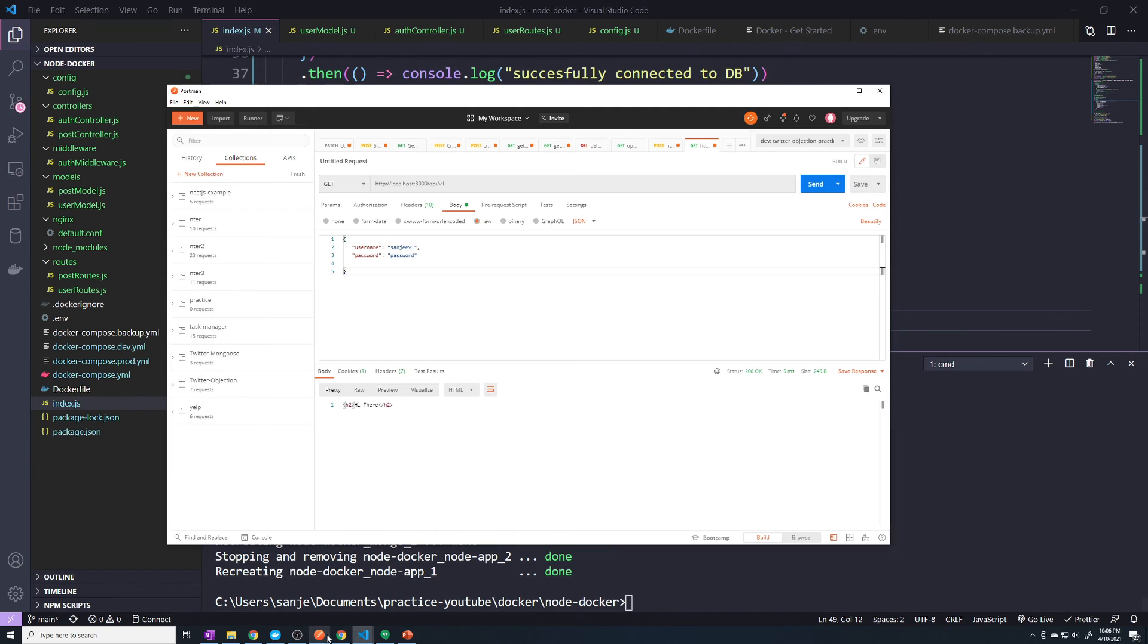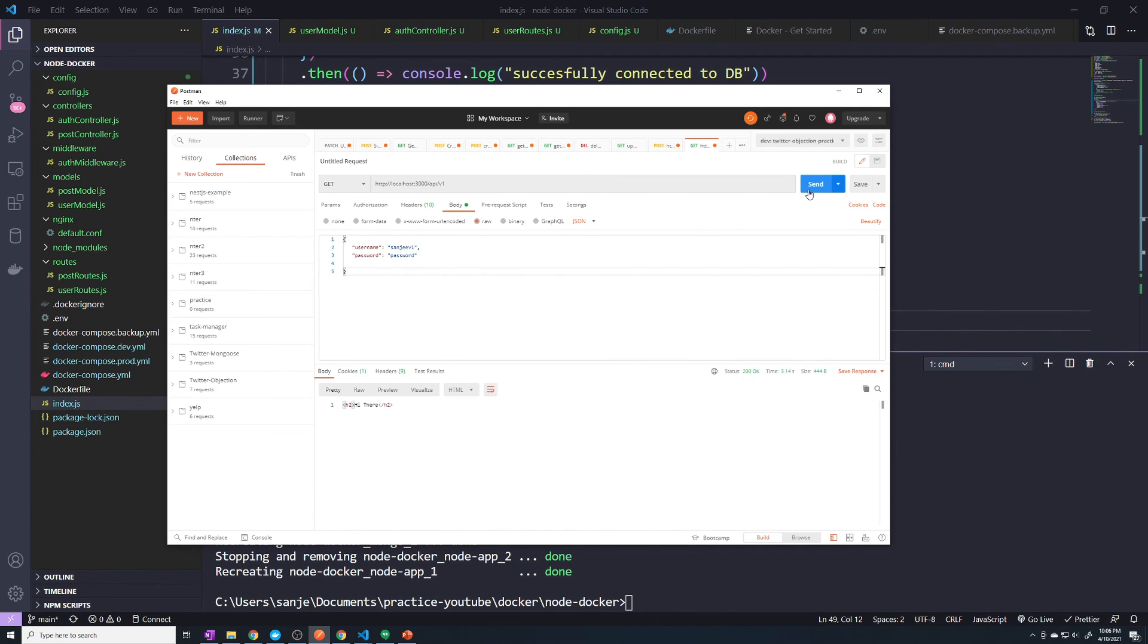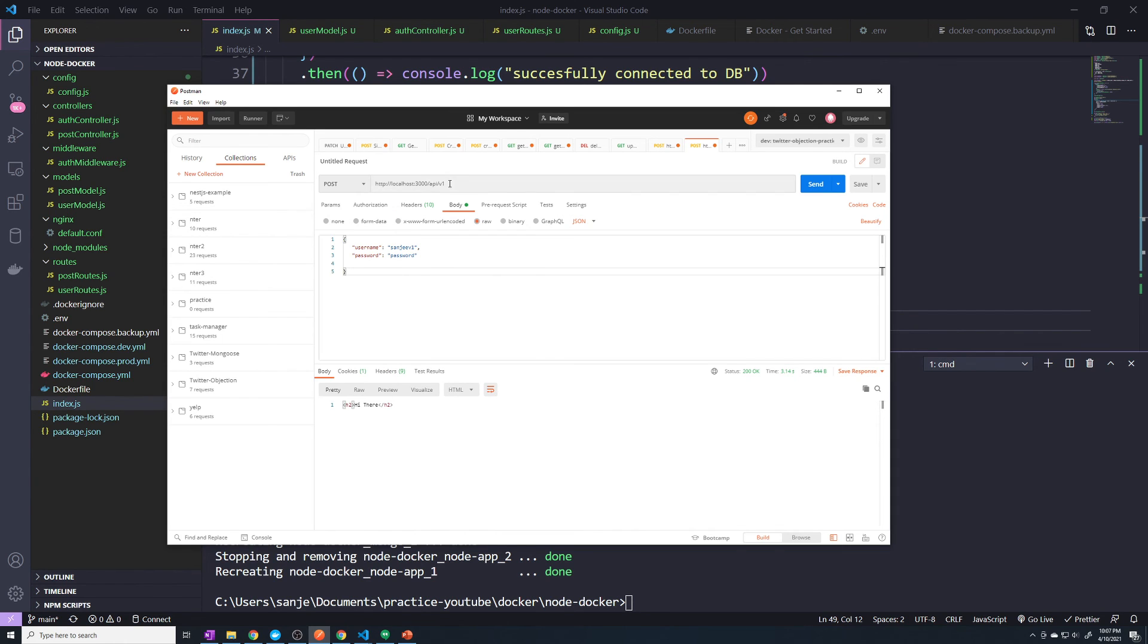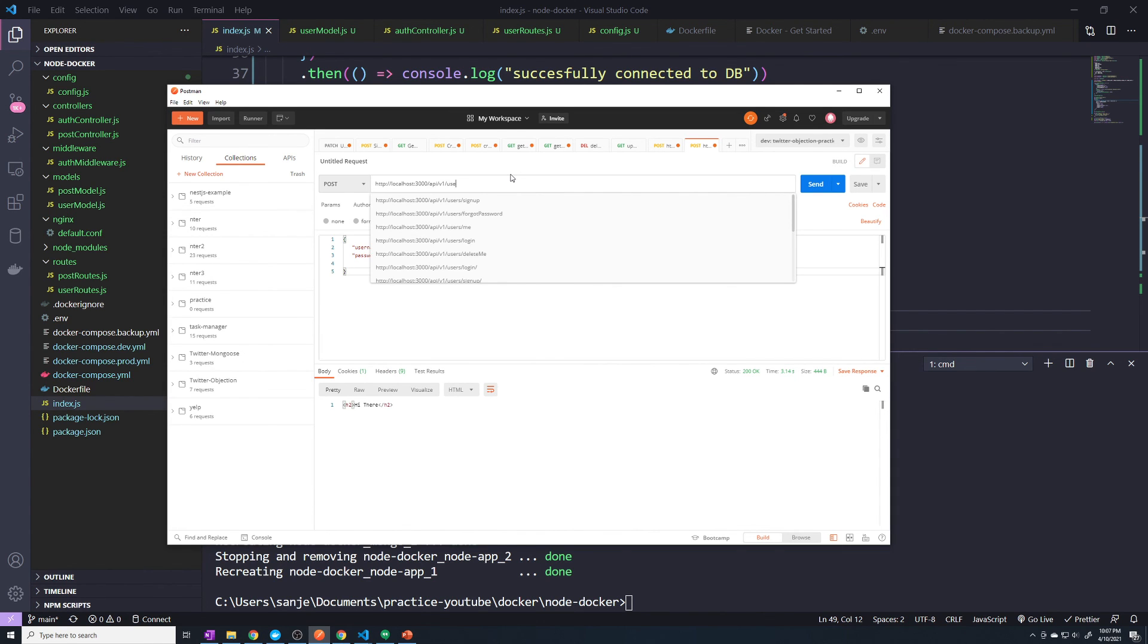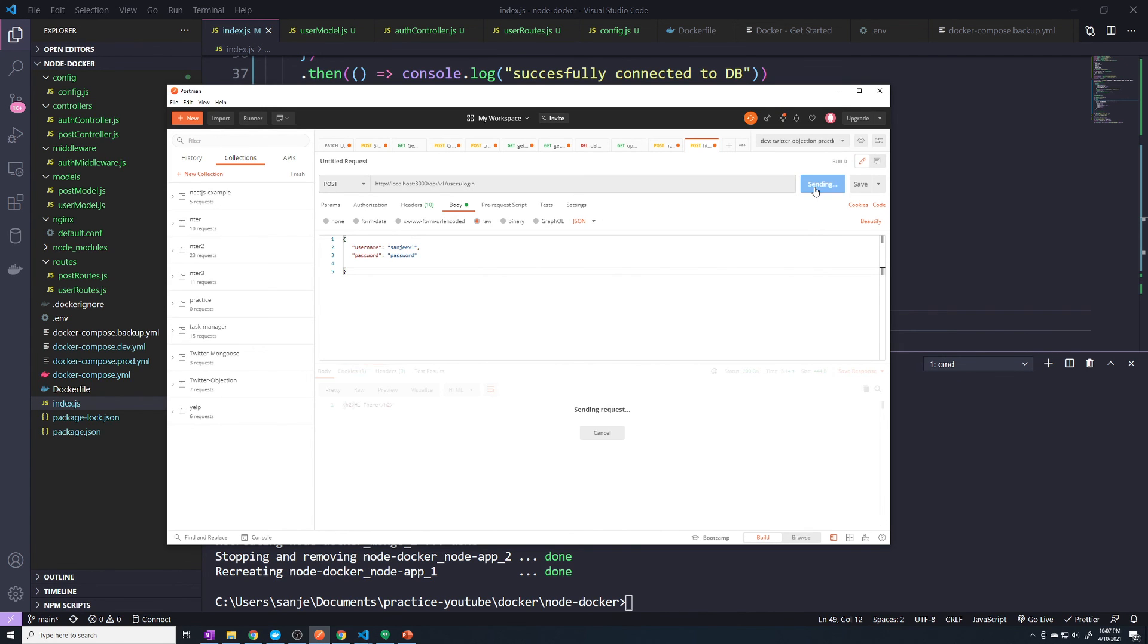And let's just test this out just to make sure. All right, that worked. Not sure why it took so long. And then let's just make sure we send it to users login. And let's see if this works. All right, status success. Perfect. All right, so guys, we are now good to go to start deploying this to production.